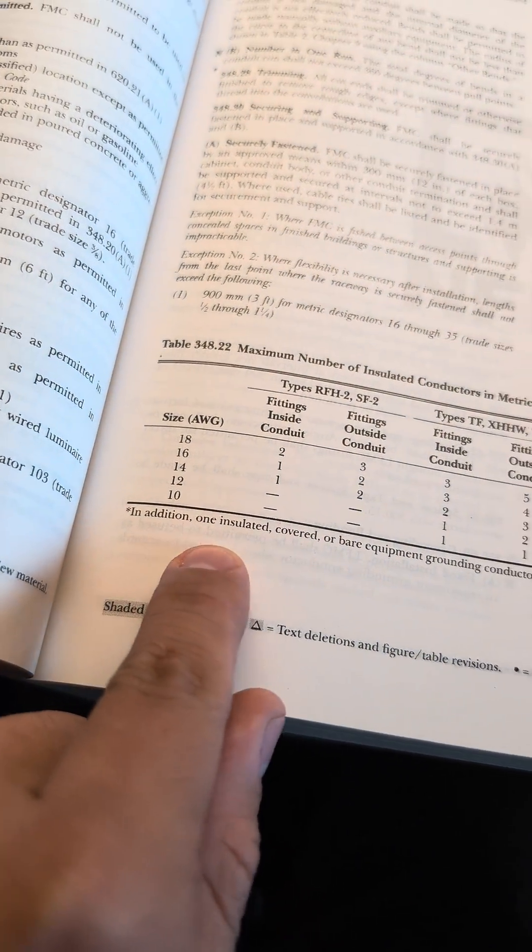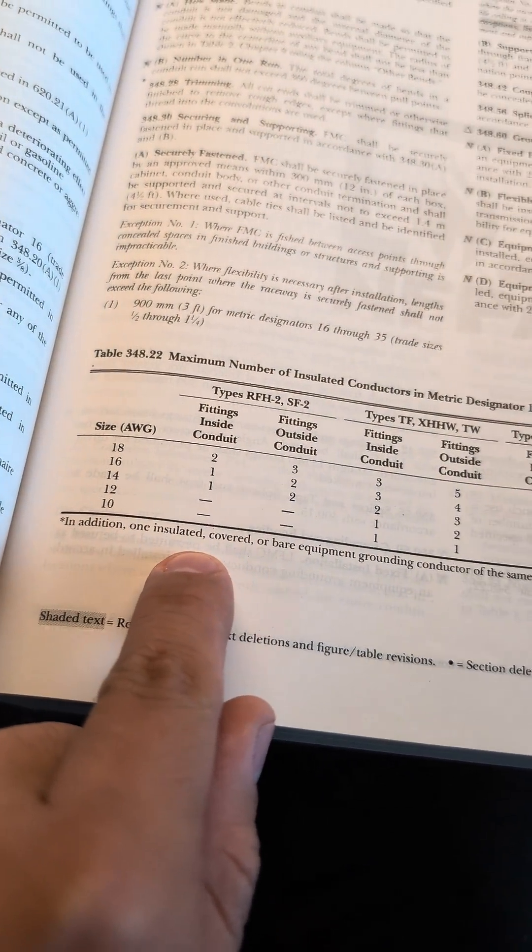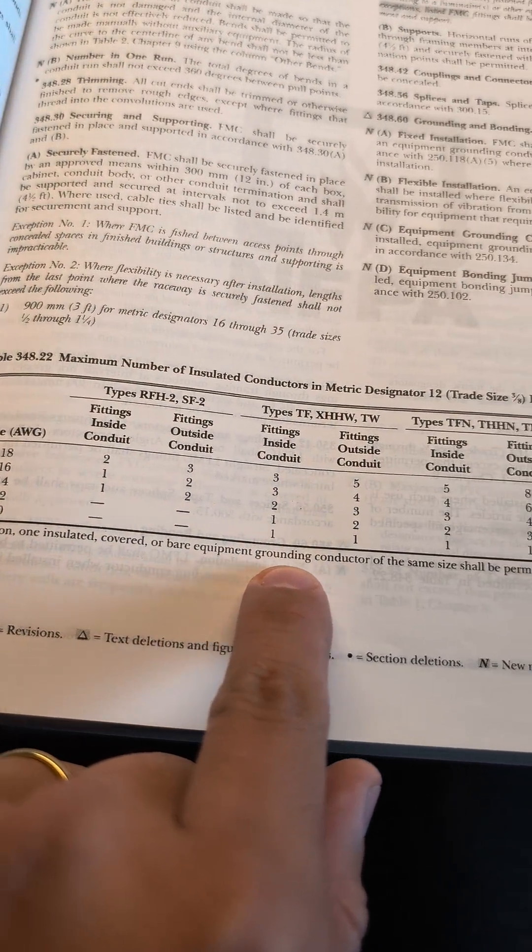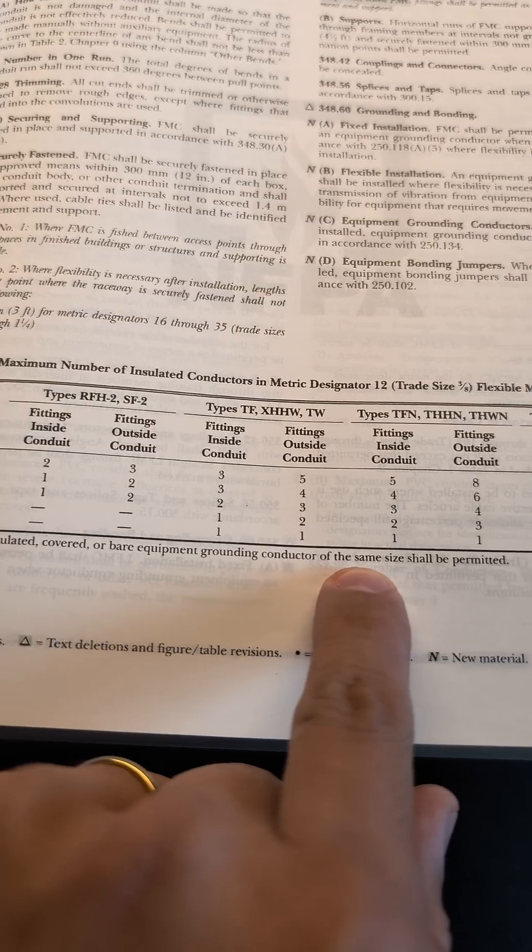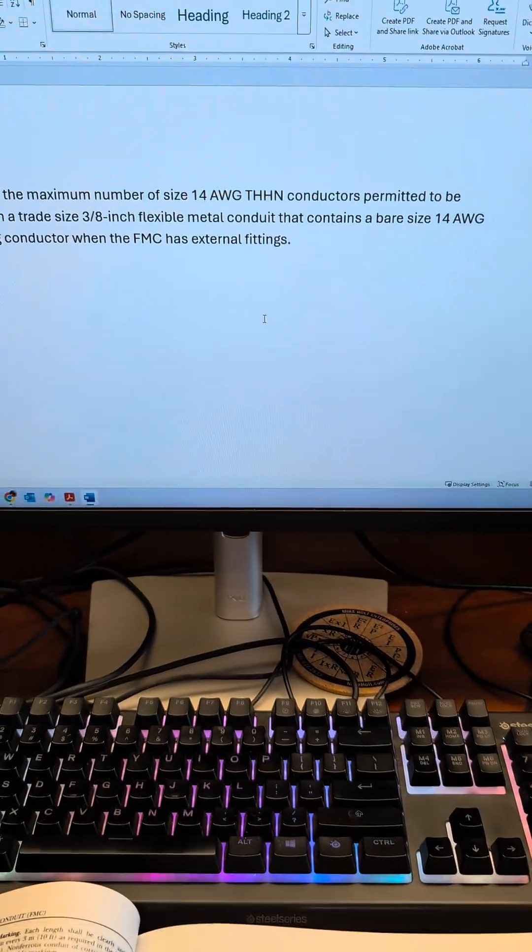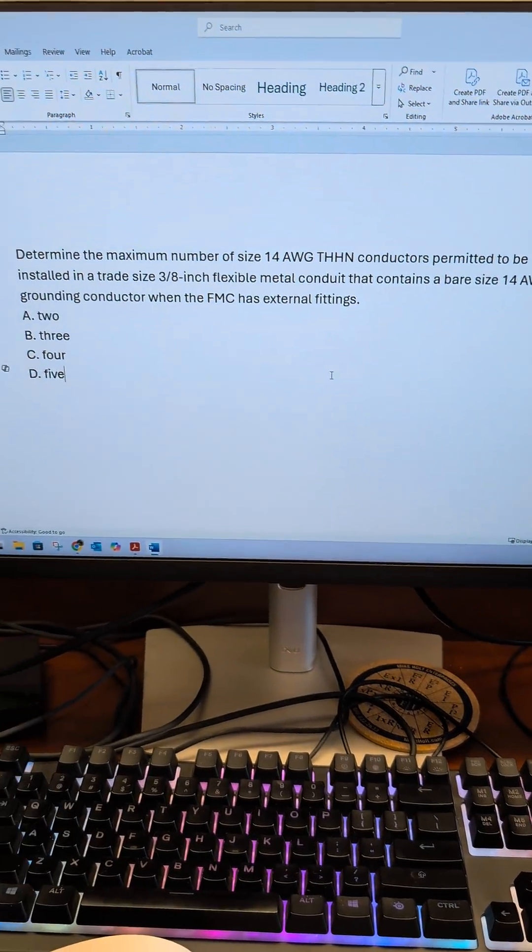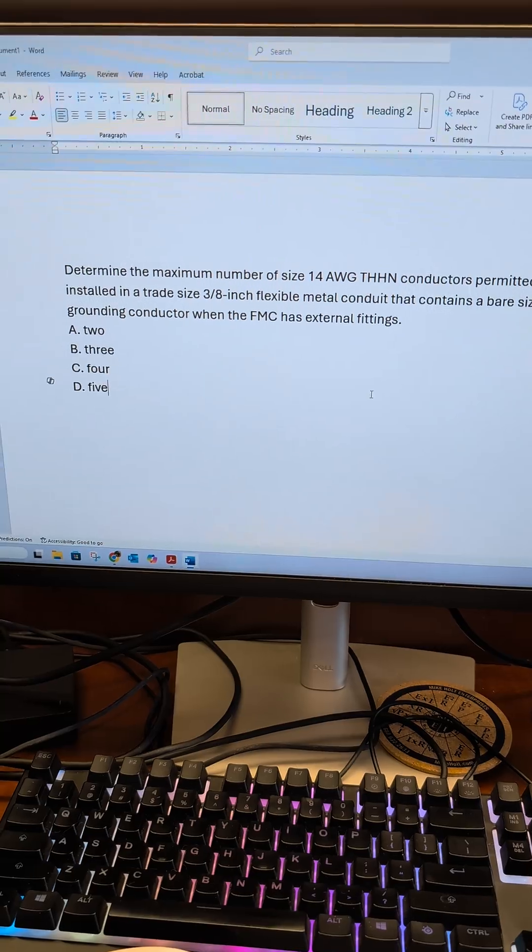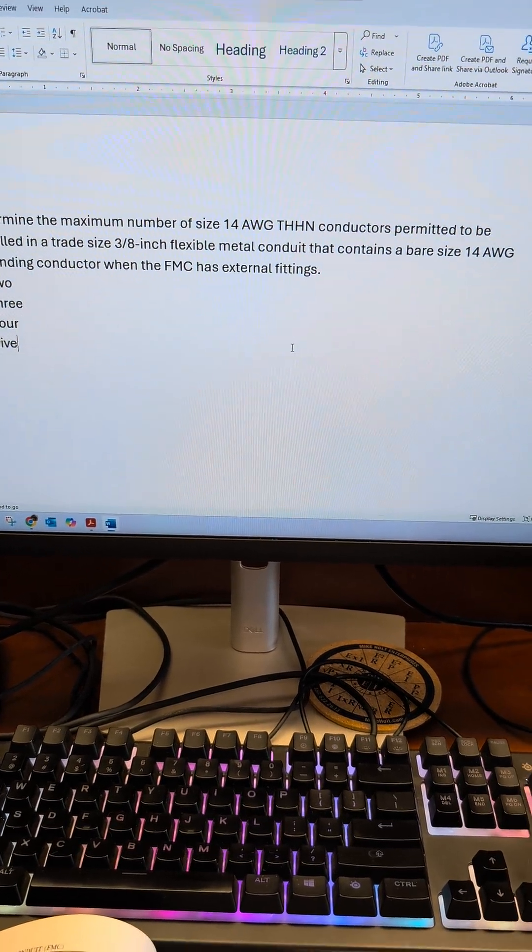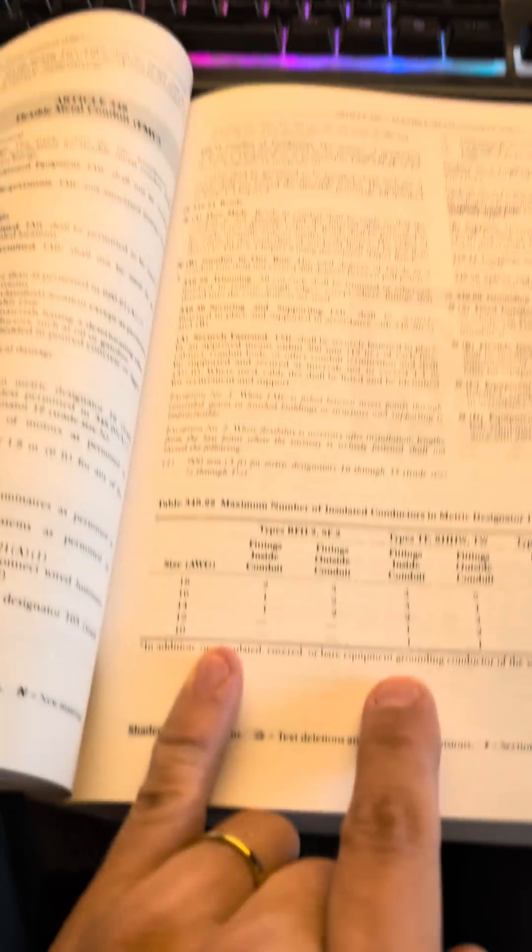In addition, one insulated cover or bare equipment grounding conductor of the same size shall be permitted. So we're looking for the maximum number of conductors of size 14 THHN.